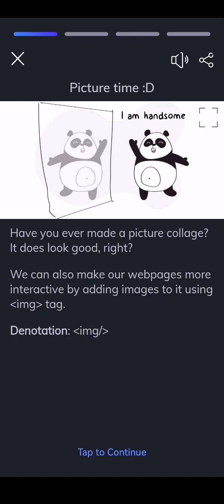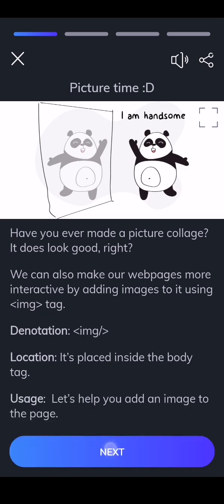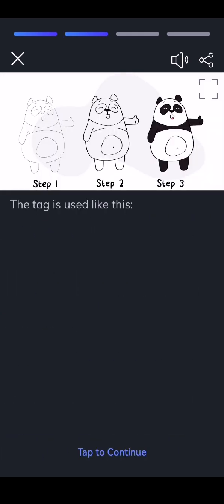Denotation: img. Location: it's placed inside the body tag. Usage: let's help you add an image to the page. The tag is used like this.